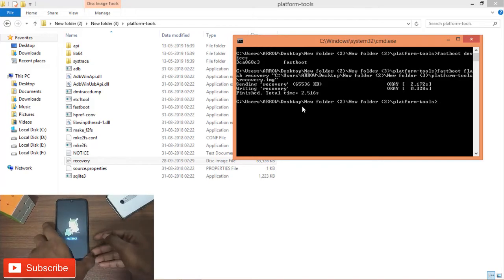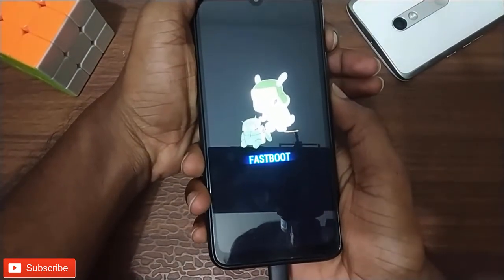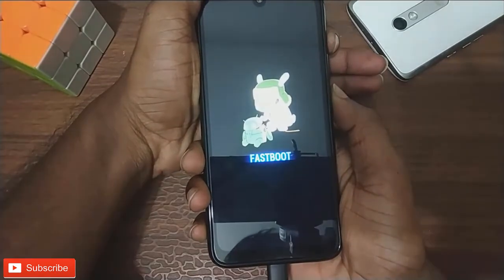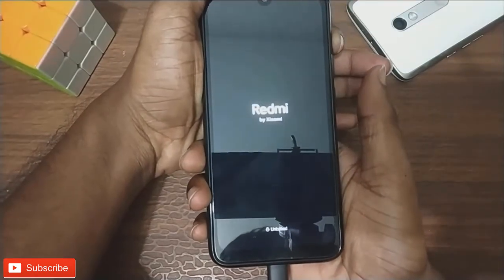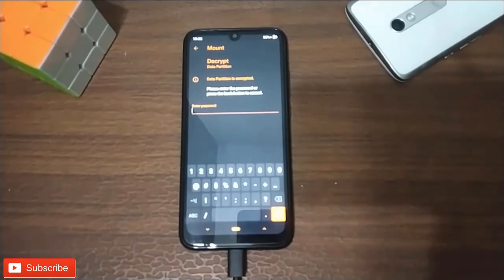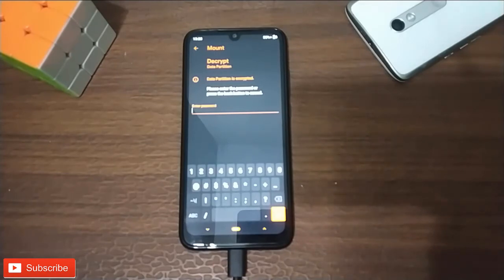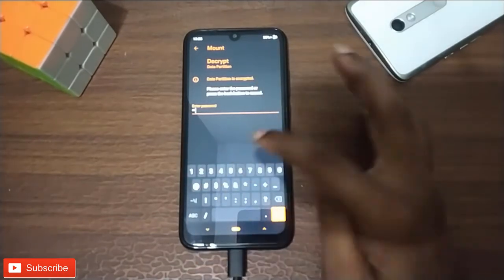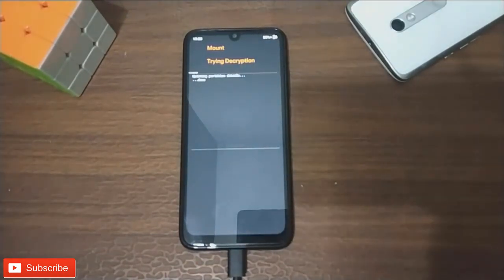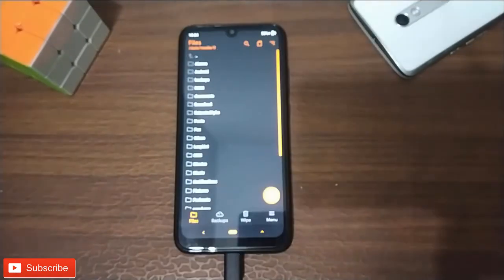Once the recovery is flashed, write recovery and press Enter. To boot into recovery, hold the Volume button and the Power button. Before entering, you can remove the PIN or change the PIN if needed.